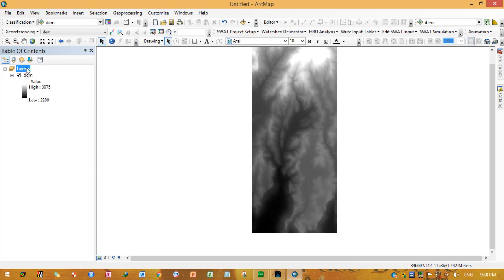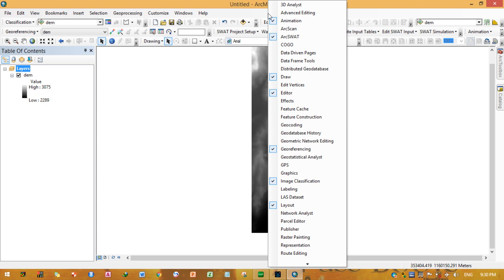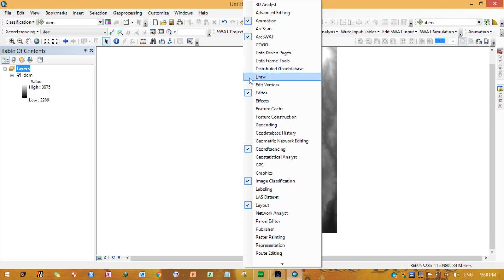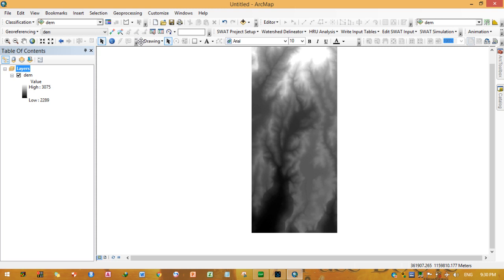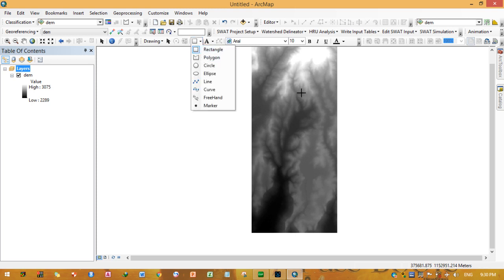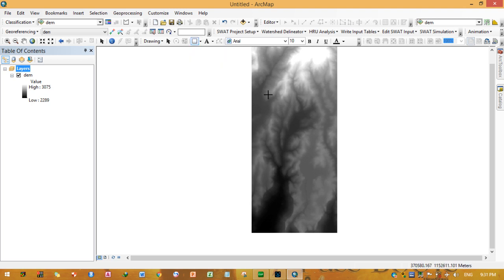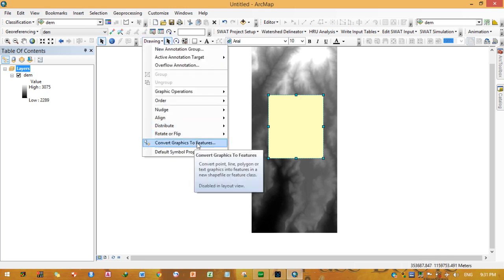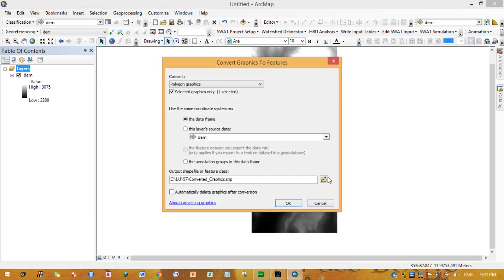To reduce the size of the DEM, we will use the drawing toolbar. If it is not visible, right-click to enable it. Click draw and it will appear. Now select the rectangle tool and draw a rectangle over the region of interest. For this tutorial, I will use this region.